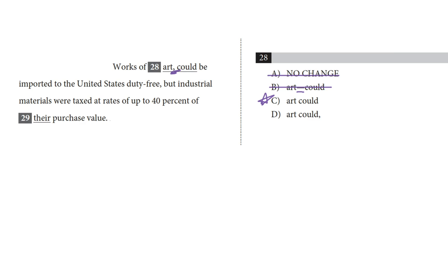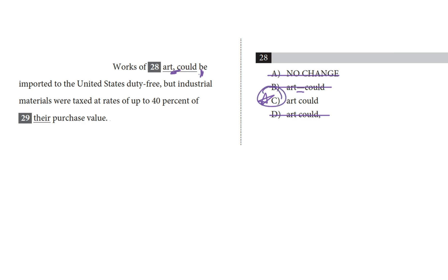Okay, and choice D puts a comma after could, which unnecessarily cuts the verb phrase could be imported into two chunks. And that's reason enough for me to say that it unnecessarily separates the subject from the full verb. And like I just said, it also sounds awkward to add a pause here. Works of art could be imported. That just interrupts the flow of the idea. So I am going to knock D out, circle C, and move on. C is our answer.